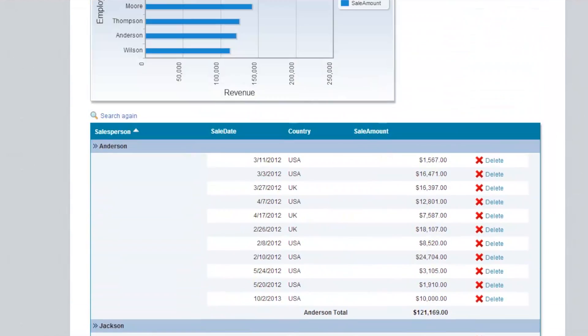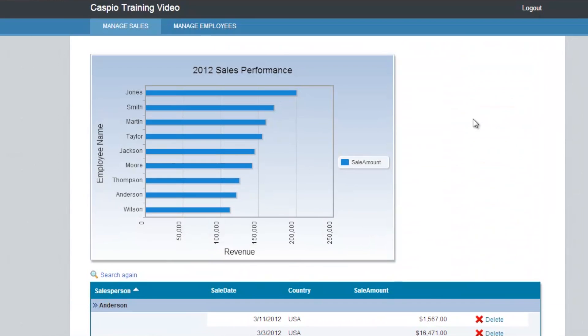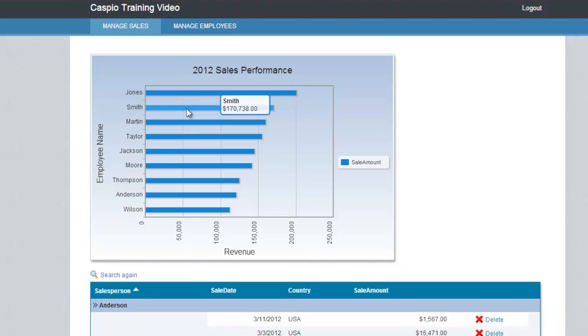As long as you have access to the internet in this domain, you can be at your home, you can be overseas, and as long as you have access to the internet, you can always access your data and check performance on how your sales employees are doing for your company.